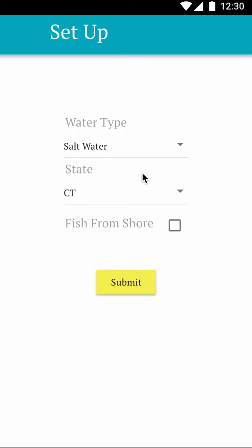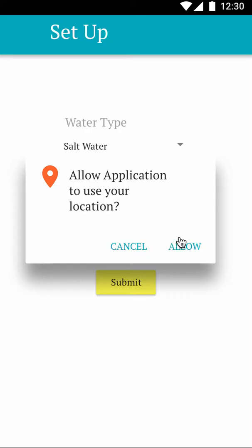After that, you will set up your preferred fishing log area, such as water type for fresh or salt water, your state, and whether or not you fish from shore or from a boat. After you do this, you need to add your location — this is very key for recording where the fish was caught.